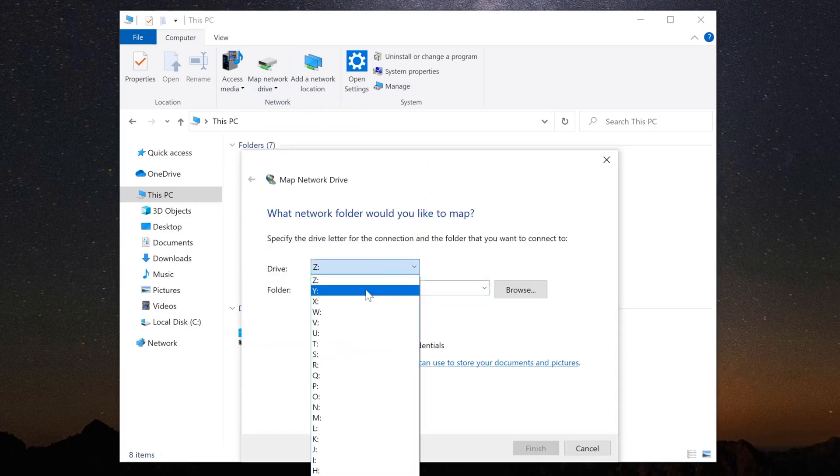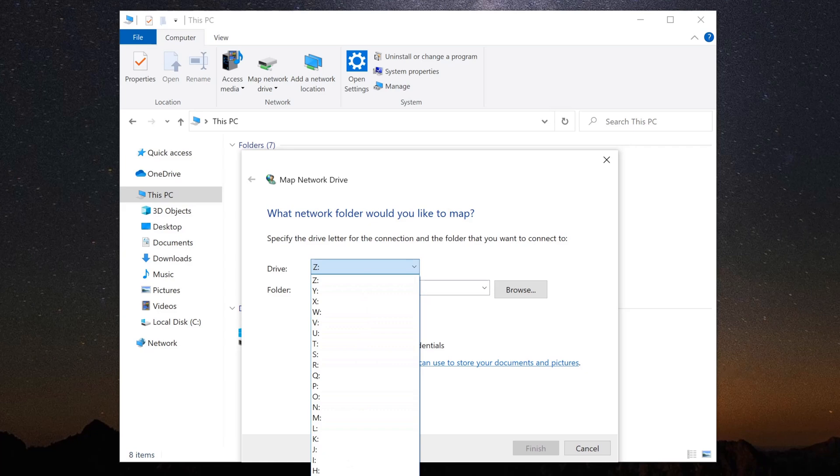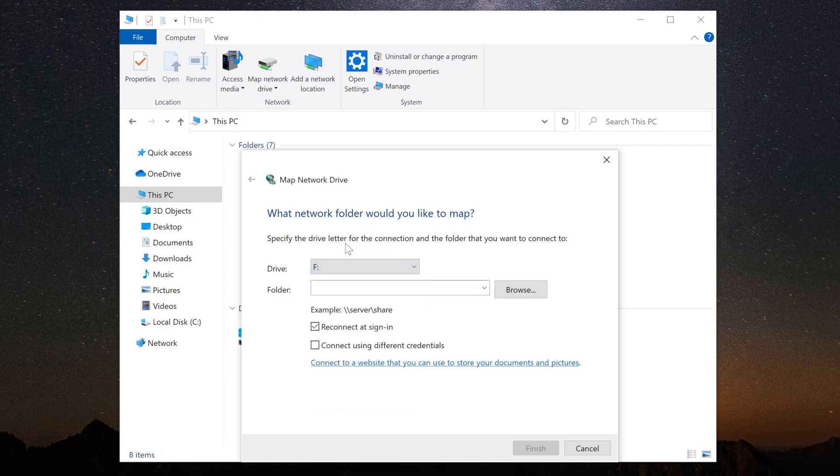In the window that pops up, choose a drive letter for the network drive. For my drive, I'm going to use F.